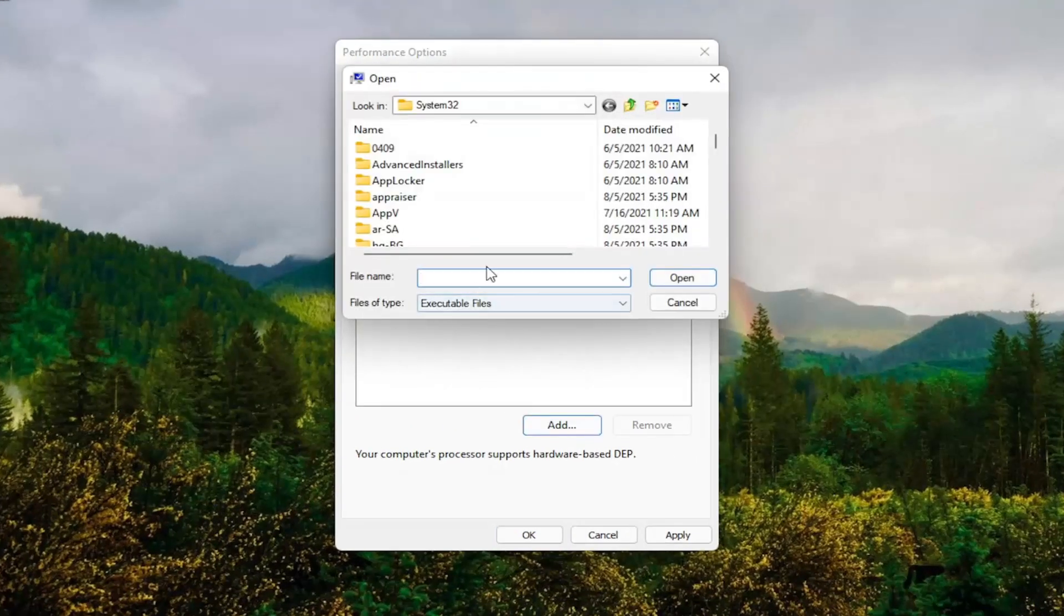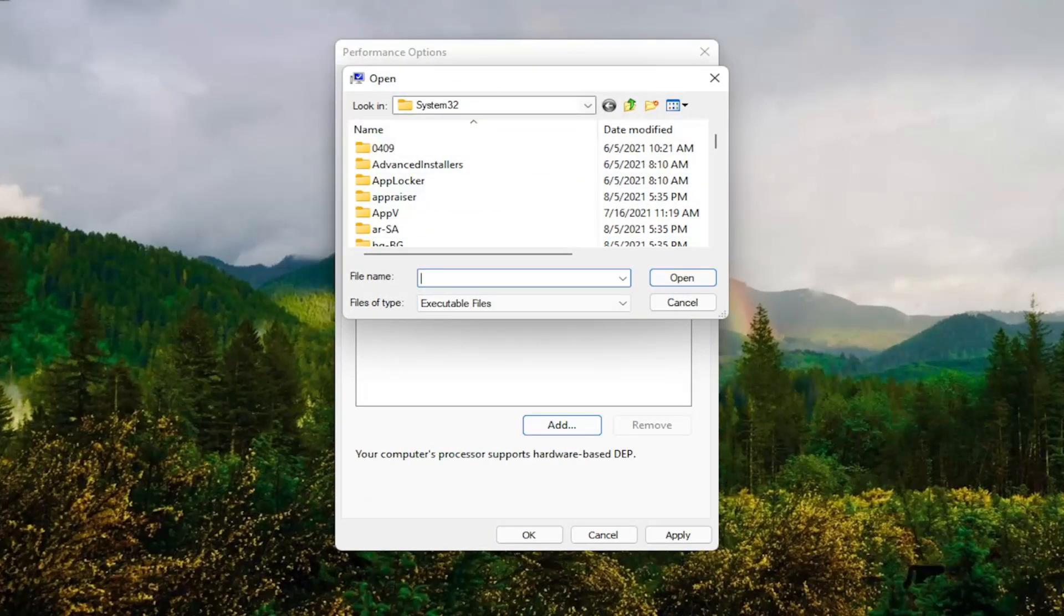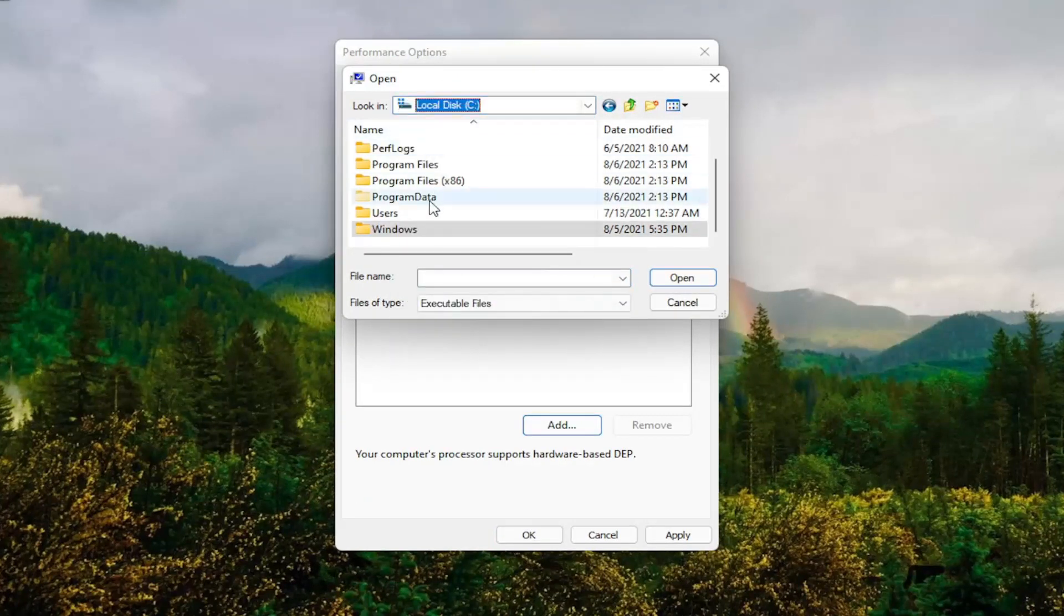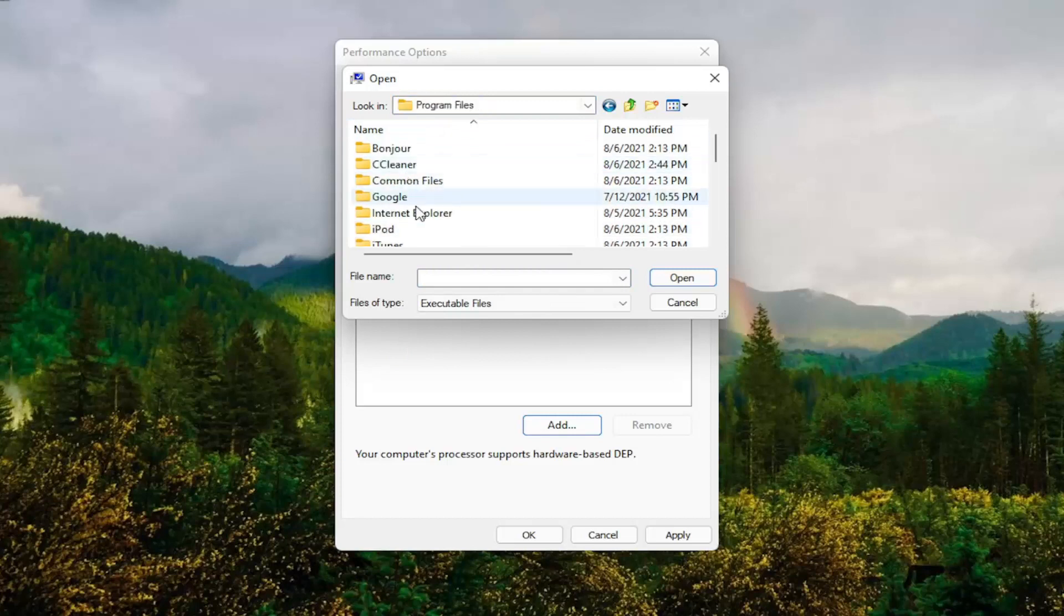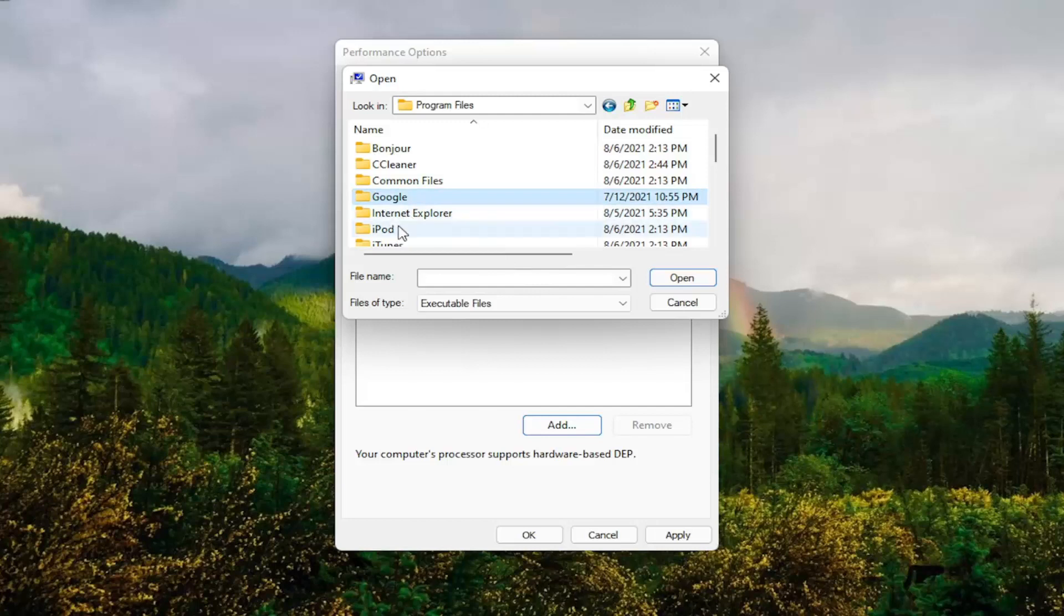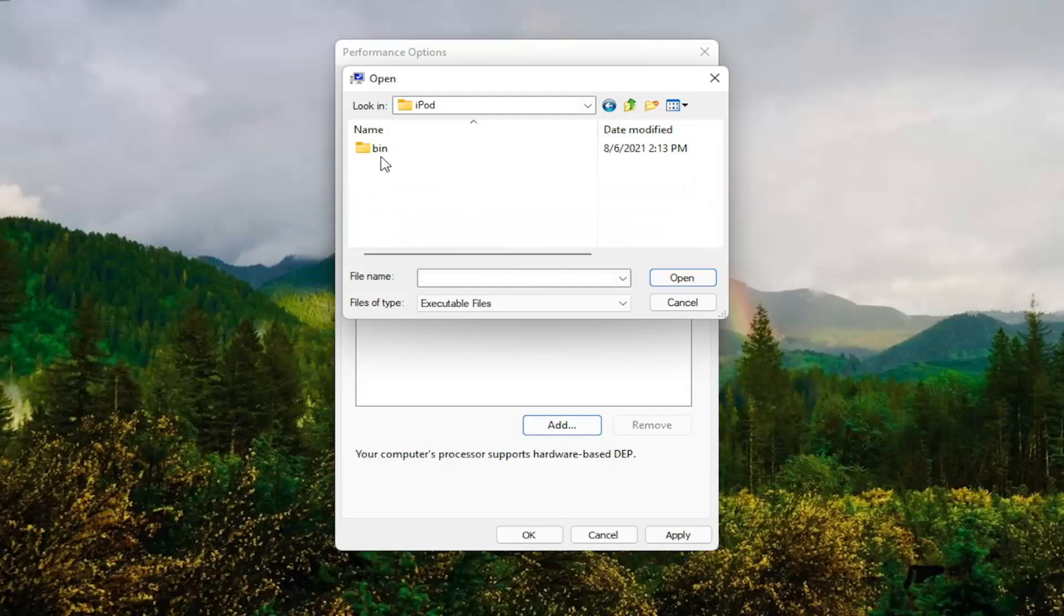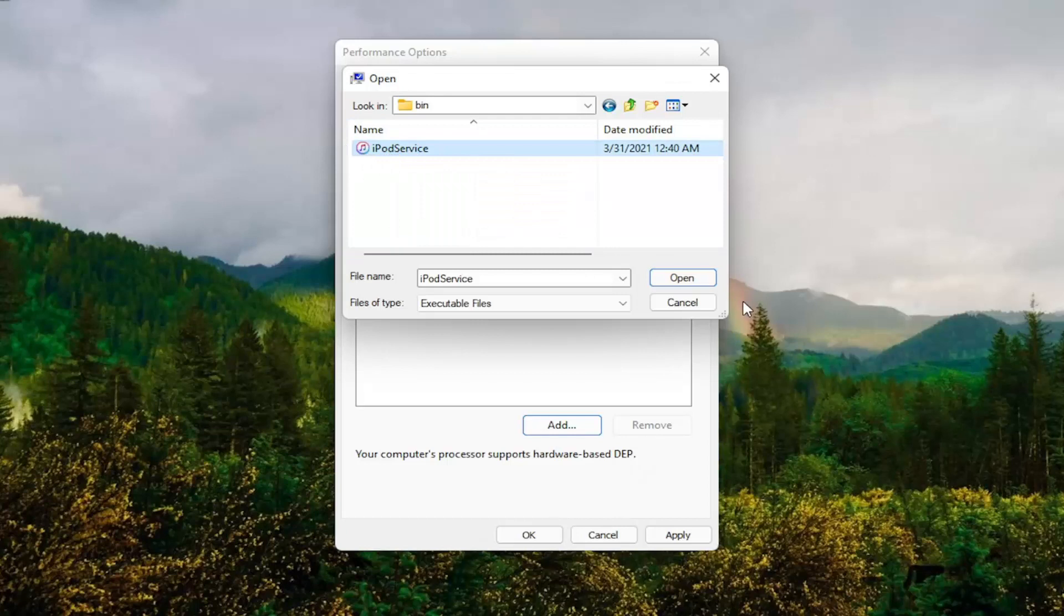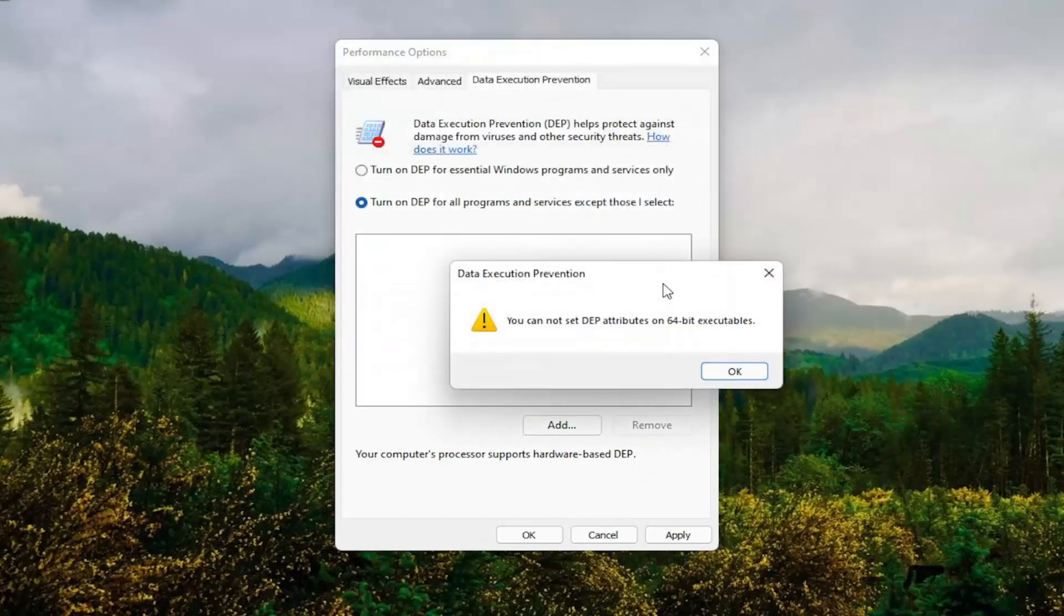And you go ahead and navigate to whichever program you're having the problem with. So you might have to go onto your local disk and then program files. And then you locate the program that you're having the problem with here. And you would select it and then just go under here and then actually select the executable file. And then select Open.